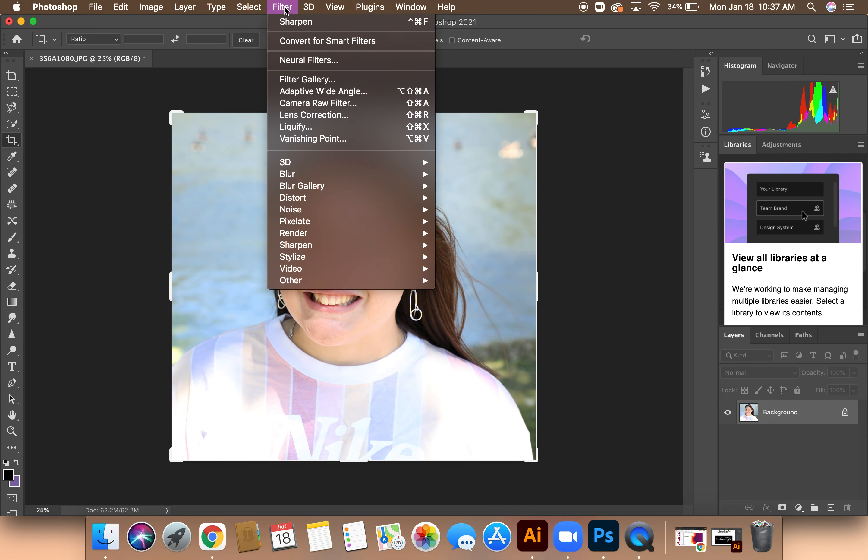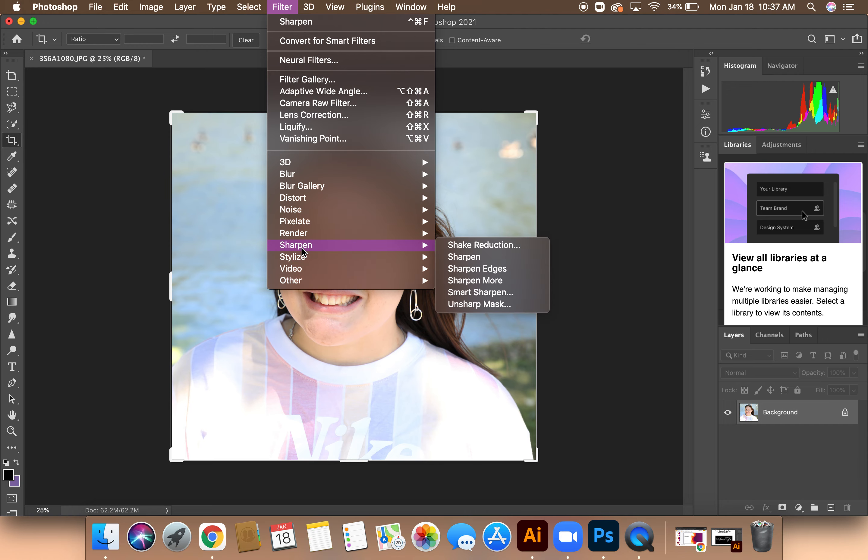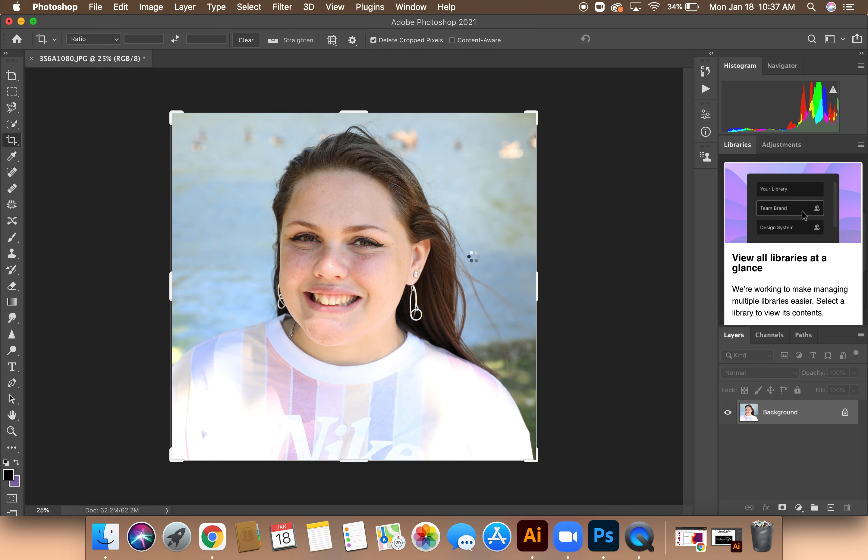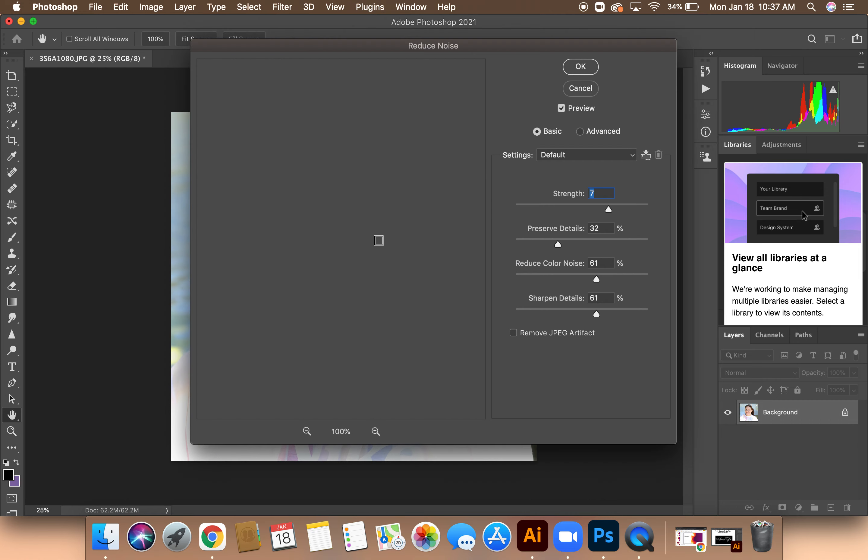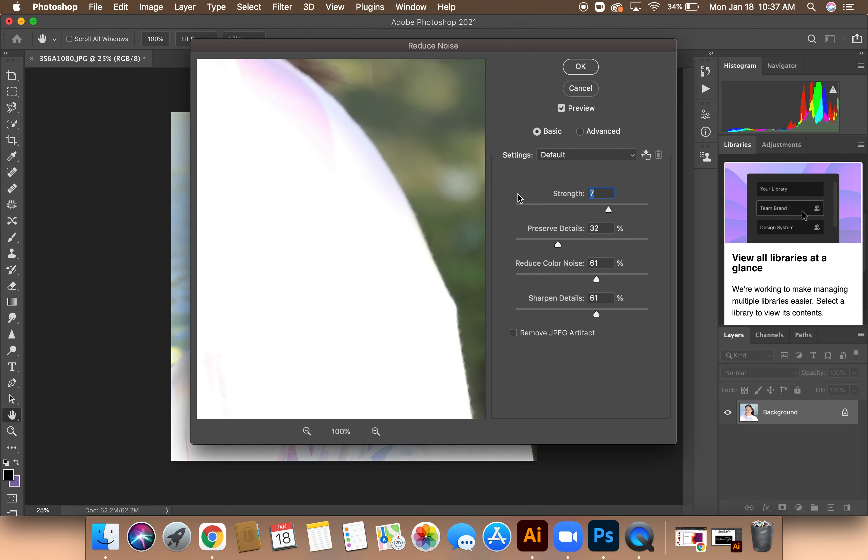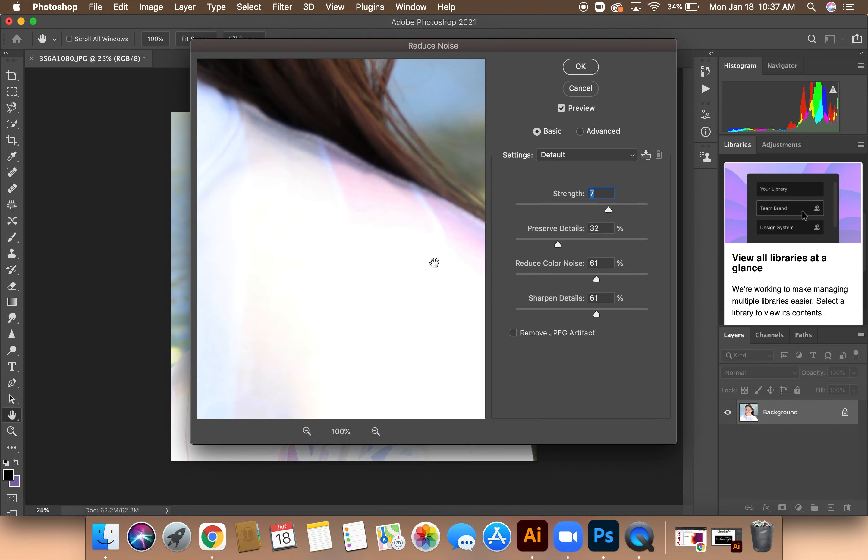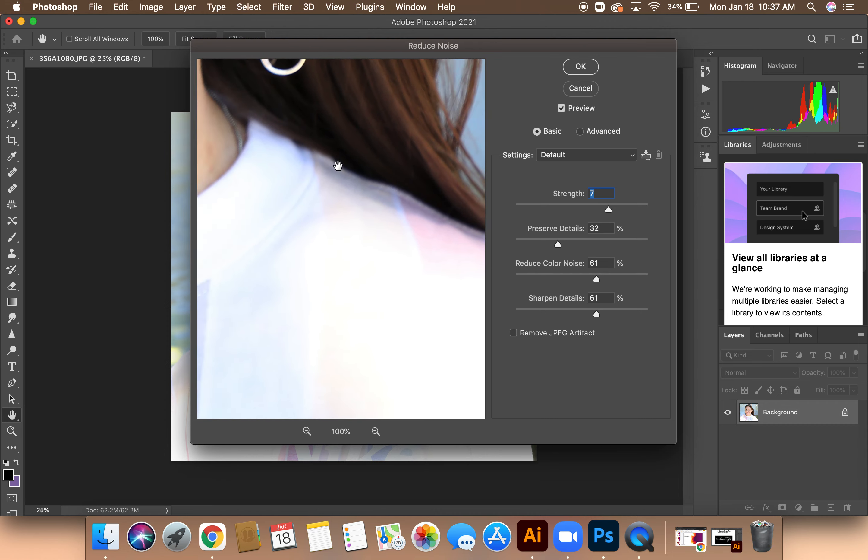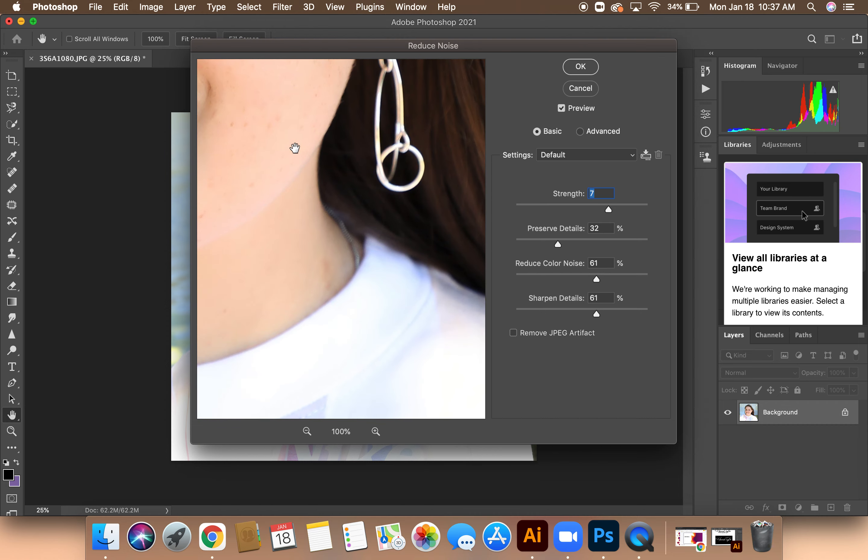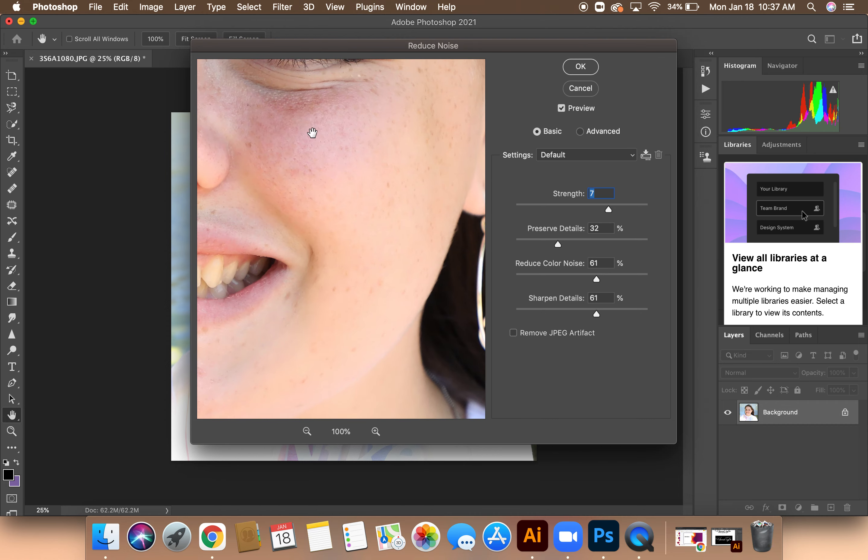Then I'm going to do that same filter, and then I'm going to go over to Noise, and then Reduce Noise. I'm going to drag my image to where I can see her face and her eyes.